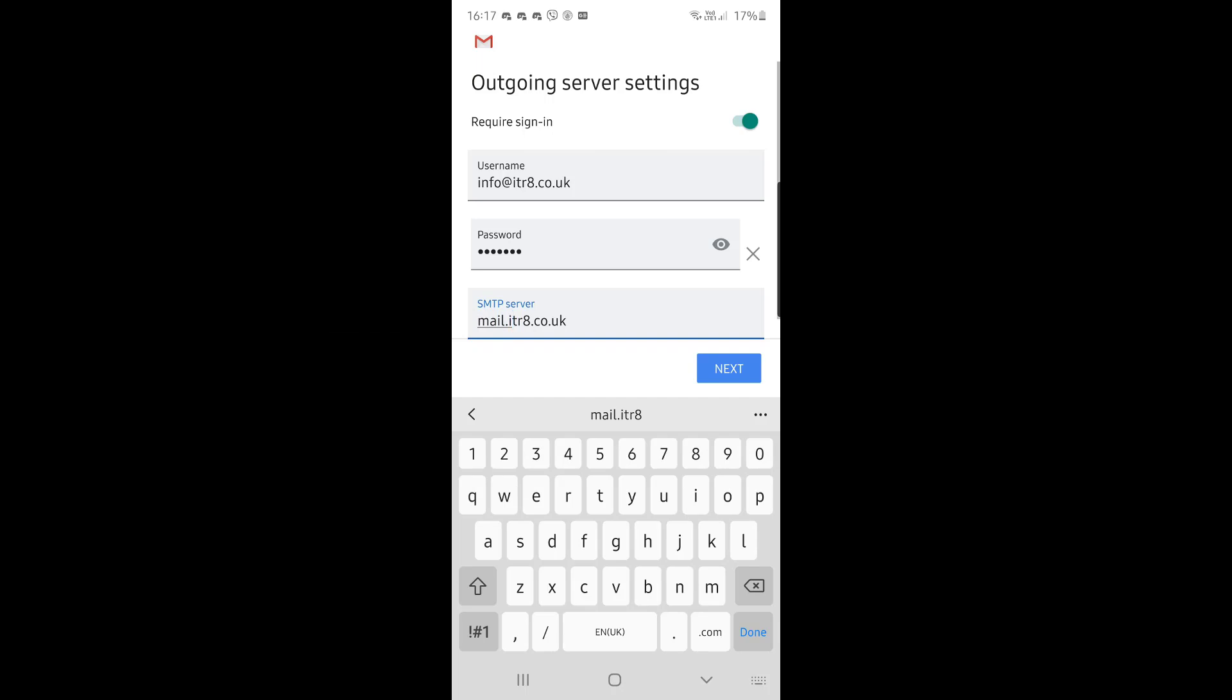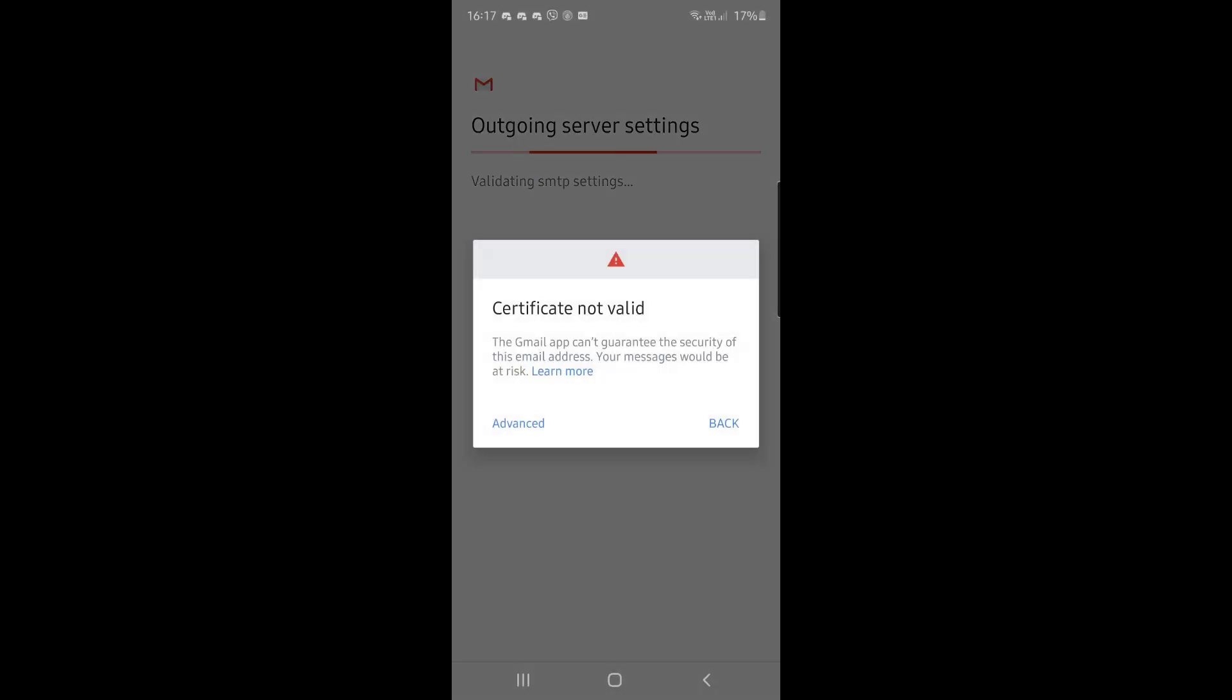And you're going to get another warning. Again, you click on the back option. So at the bottom you'll see advanced or back—you click on back.